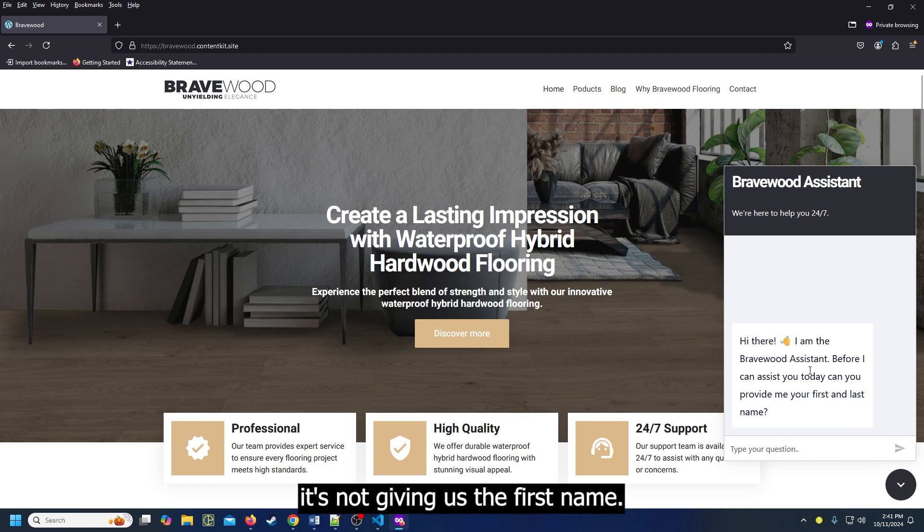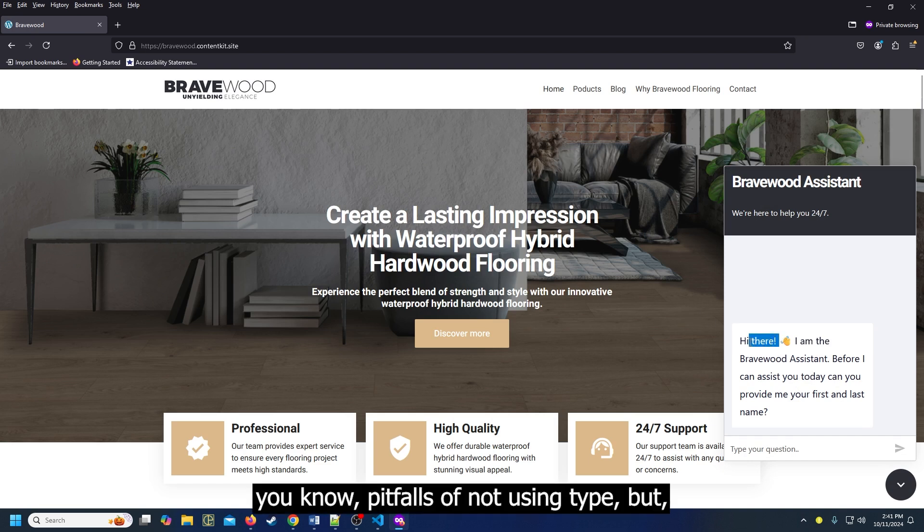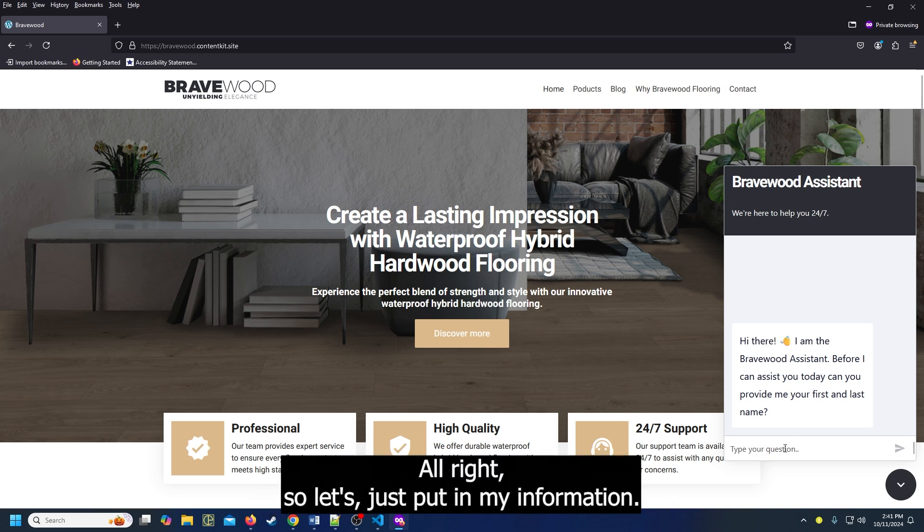It's not giving us the first name. One of the pitfalls of not using TypeBot. Alright, so let's just put in my information.